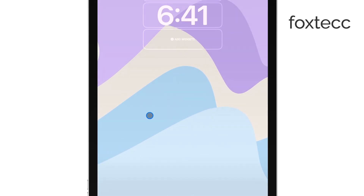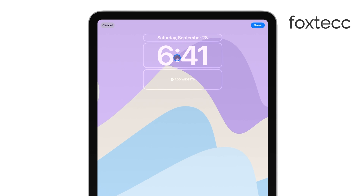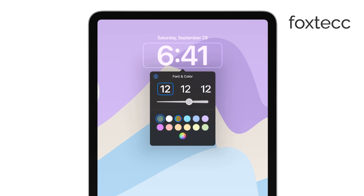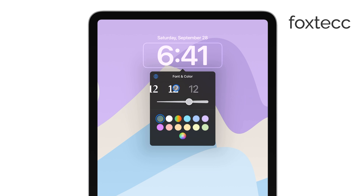Now, tap on the clock display itself, and this will open up the font options. You'll have six different font styles to choose from. You can also adjust the thickness of the font, depending on the look you're going for.